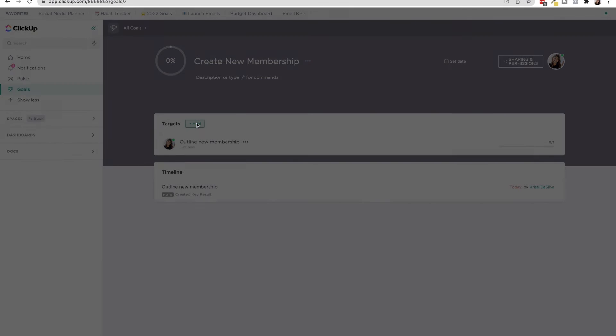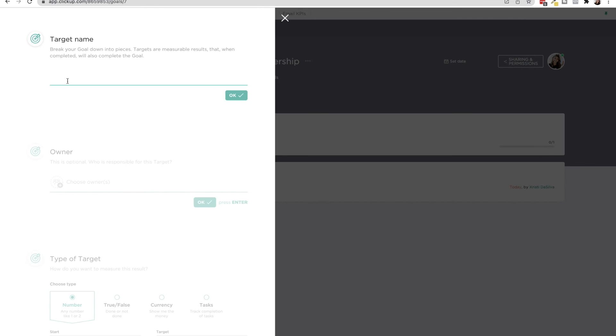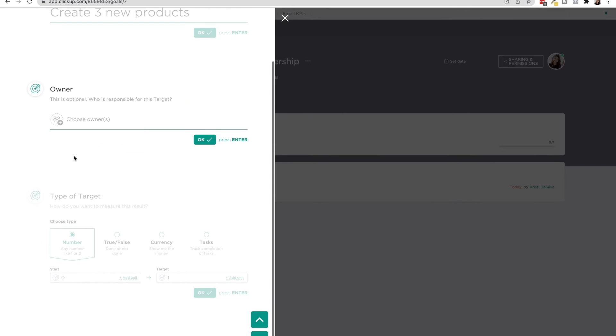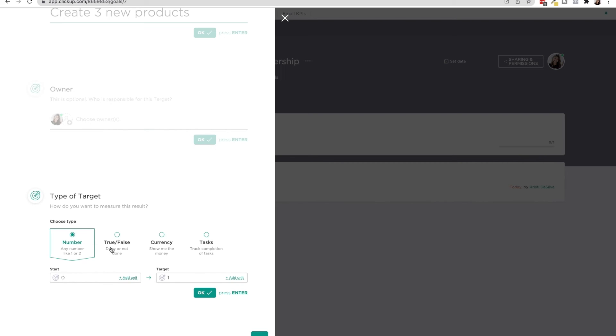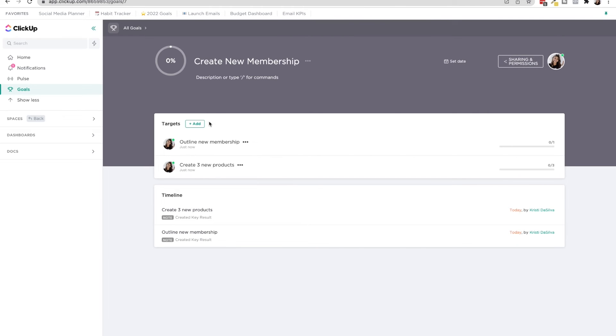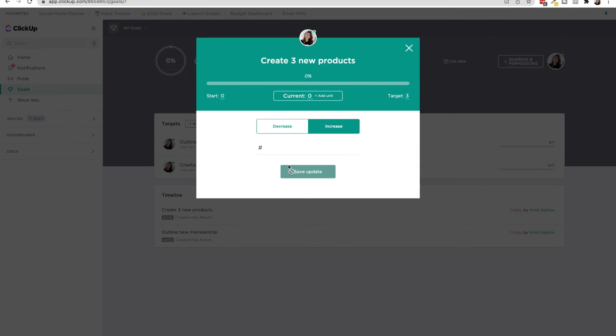Then let's add another one. Let's say, create three new products. I would press OK. Who's the owner of this goal? The number. So I would start with zero products and I would want to create three.